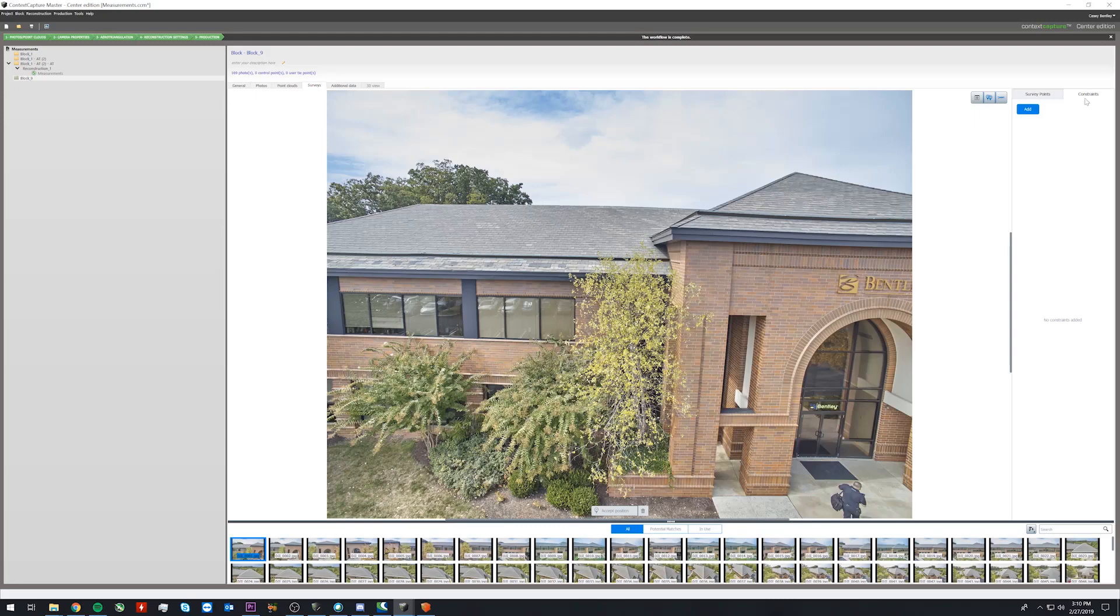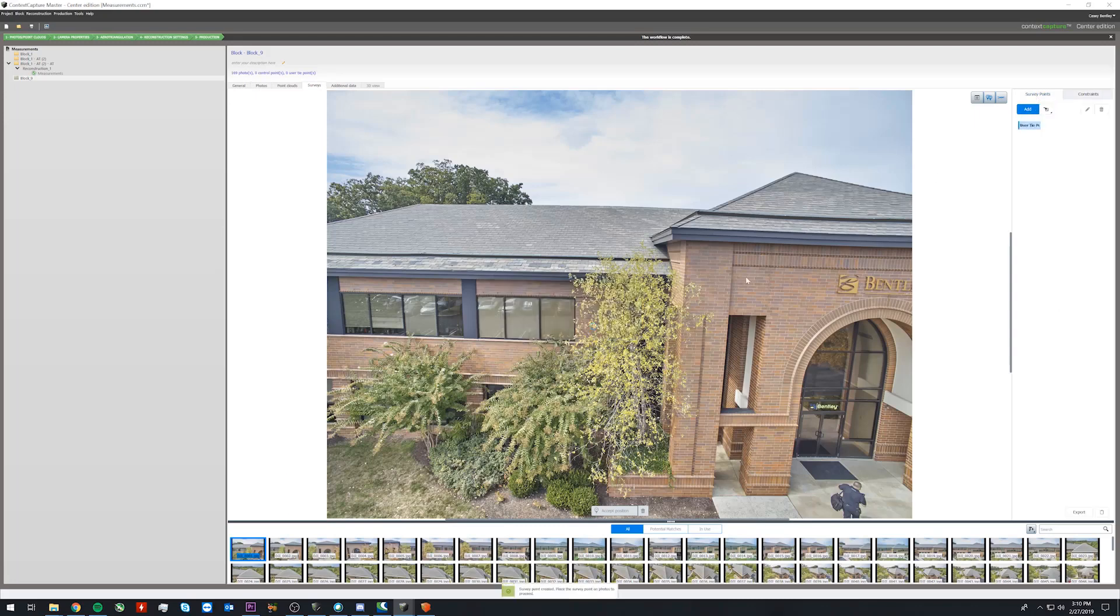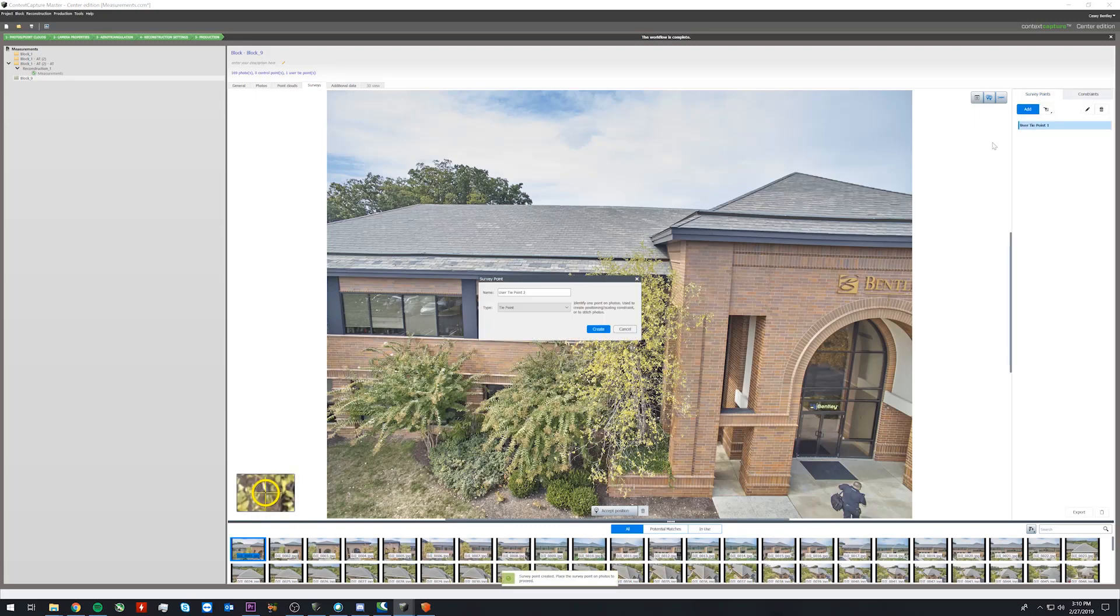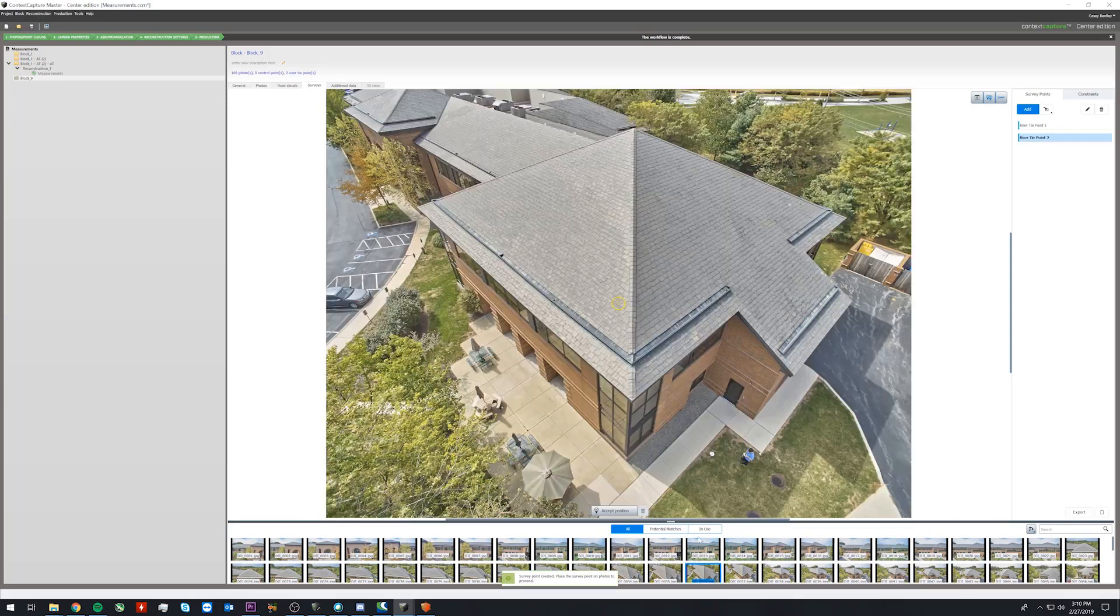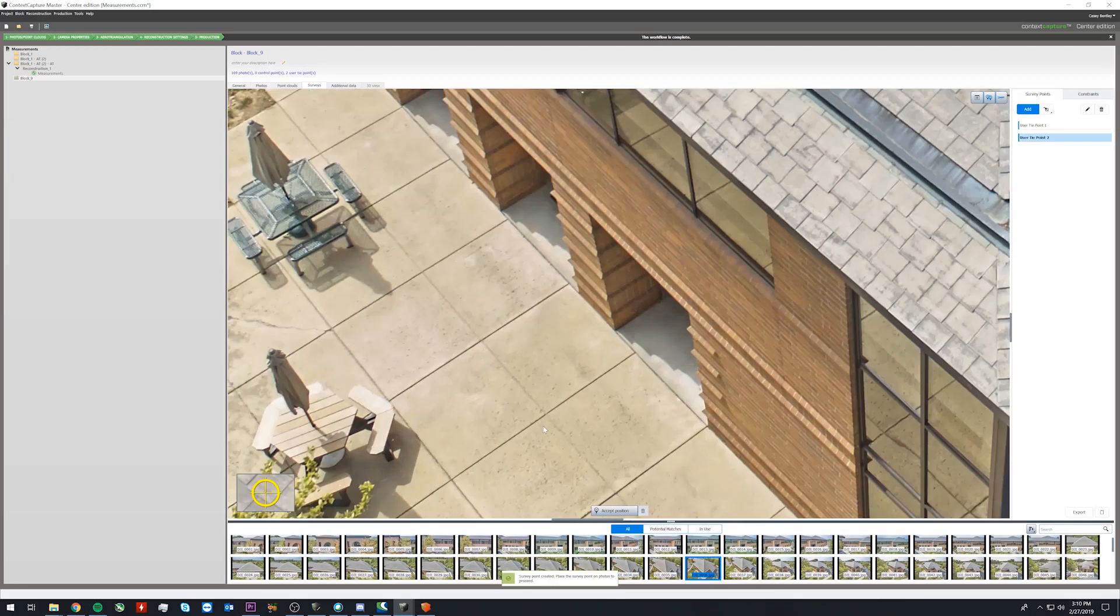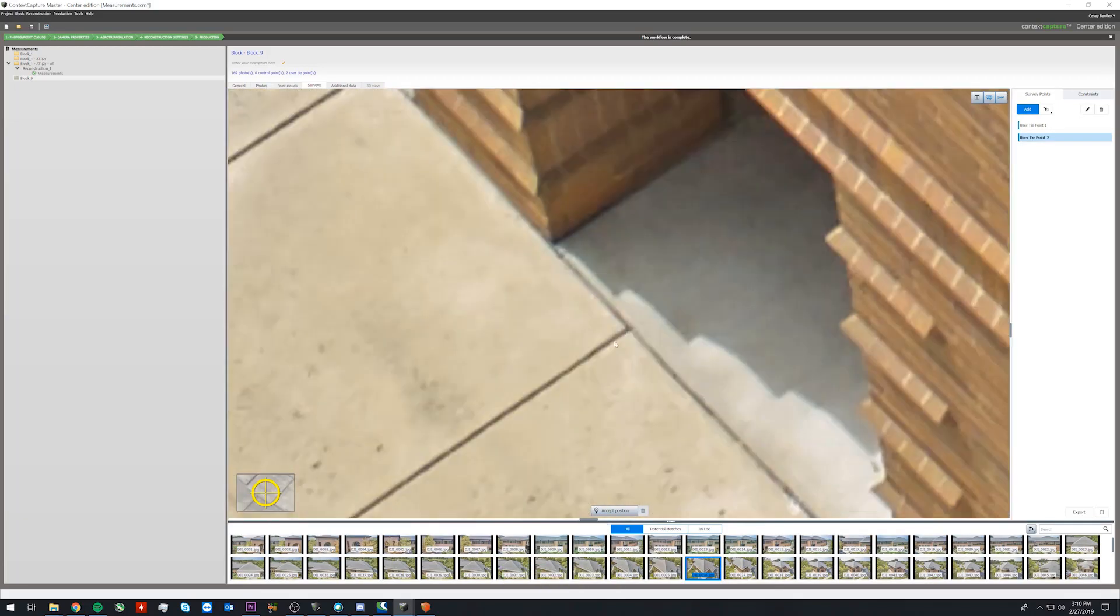We will then go to our survey tab and create two user tie points. We will then mark these tie points in a couple photos.